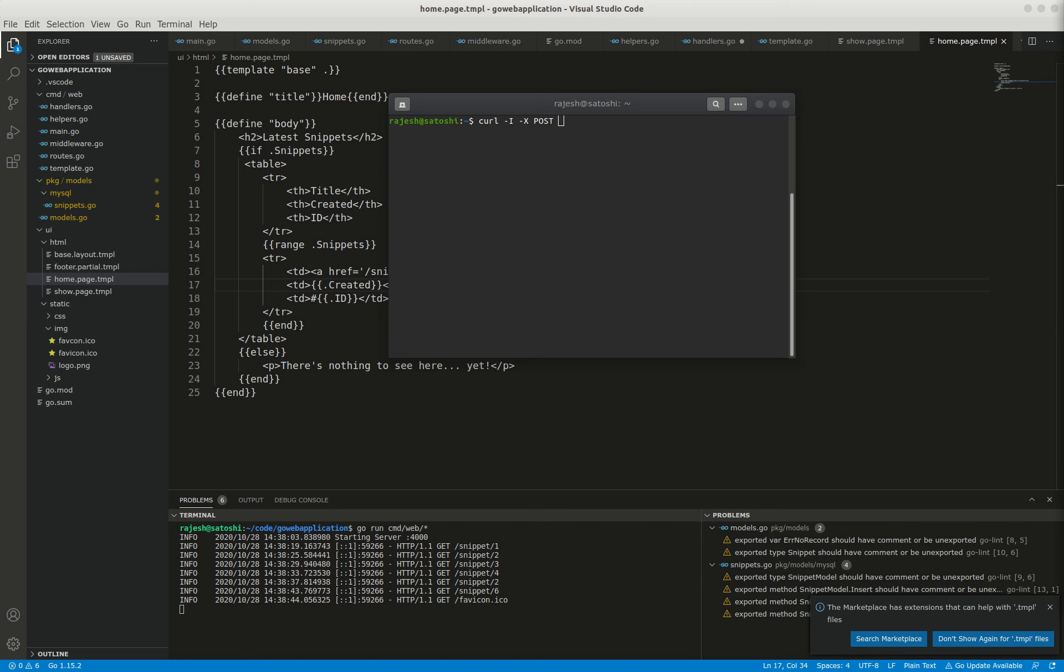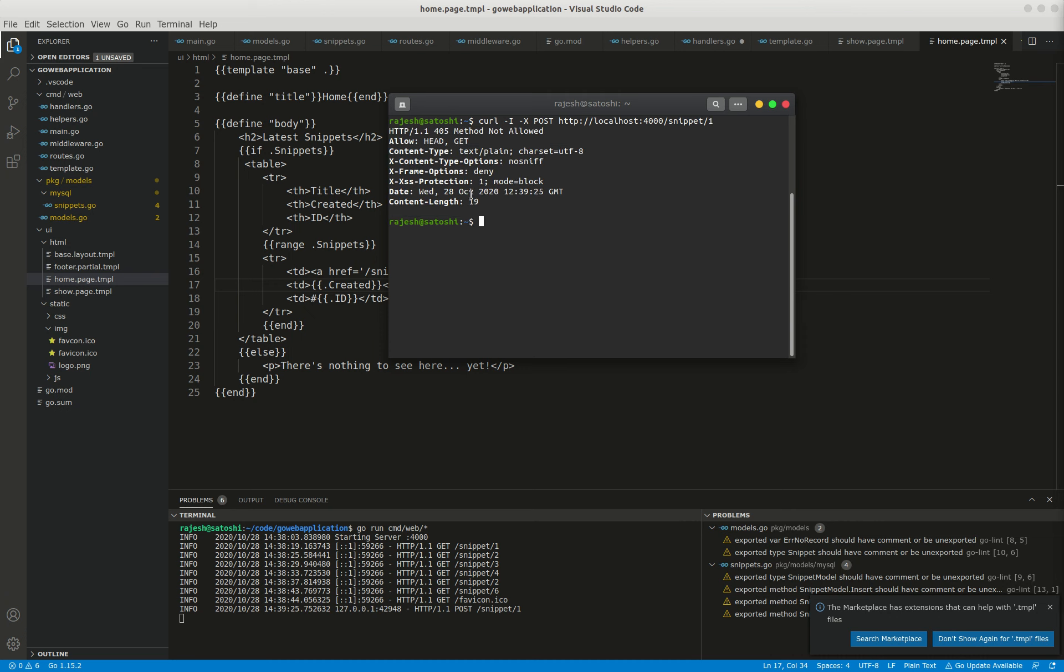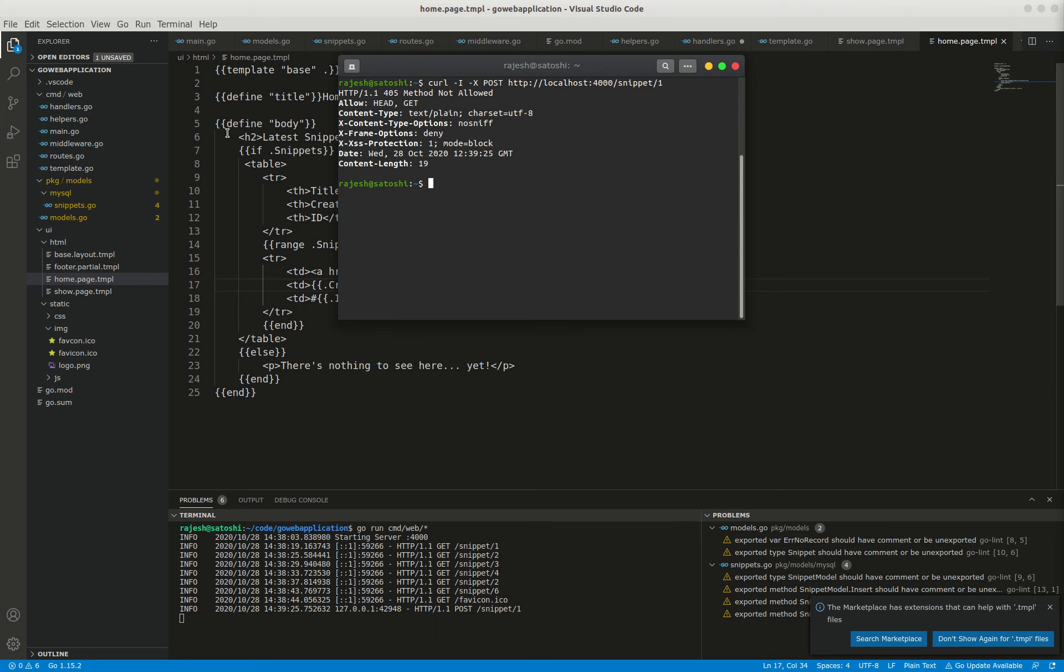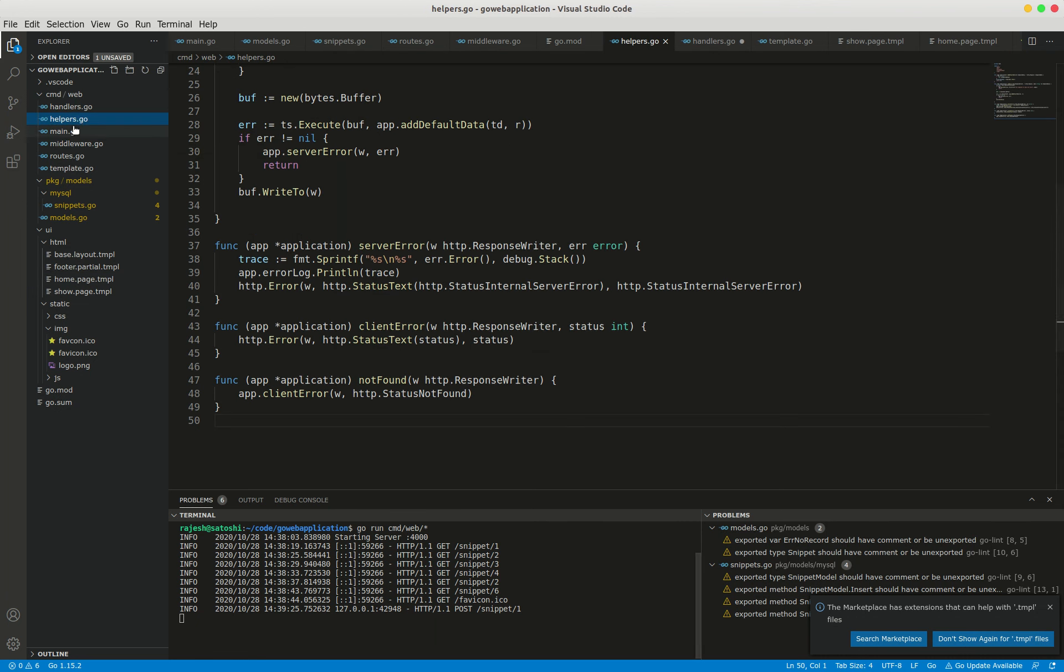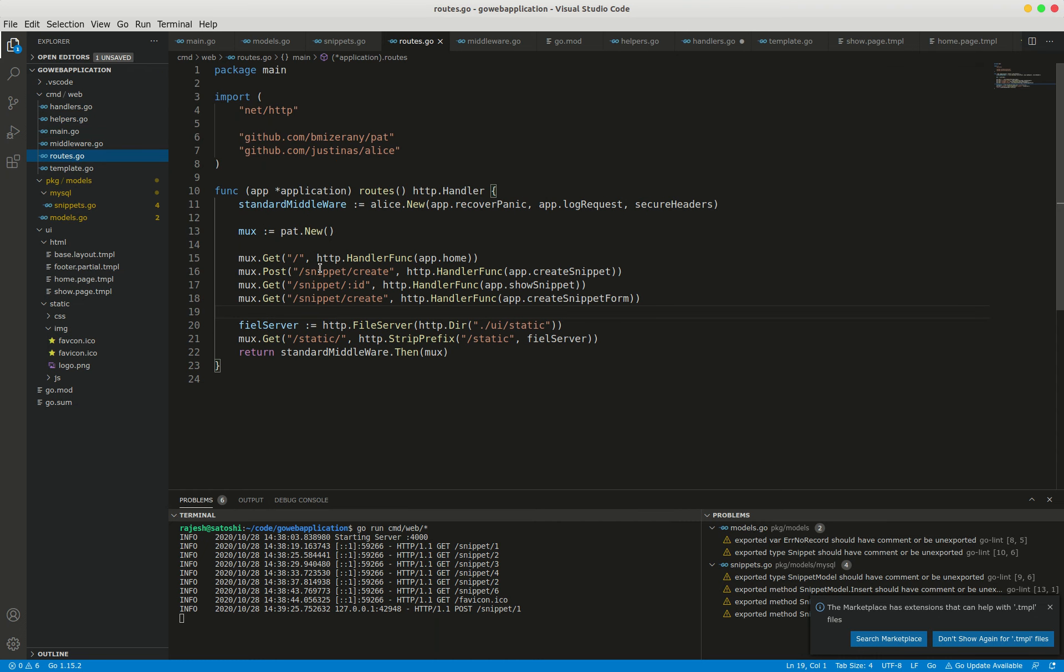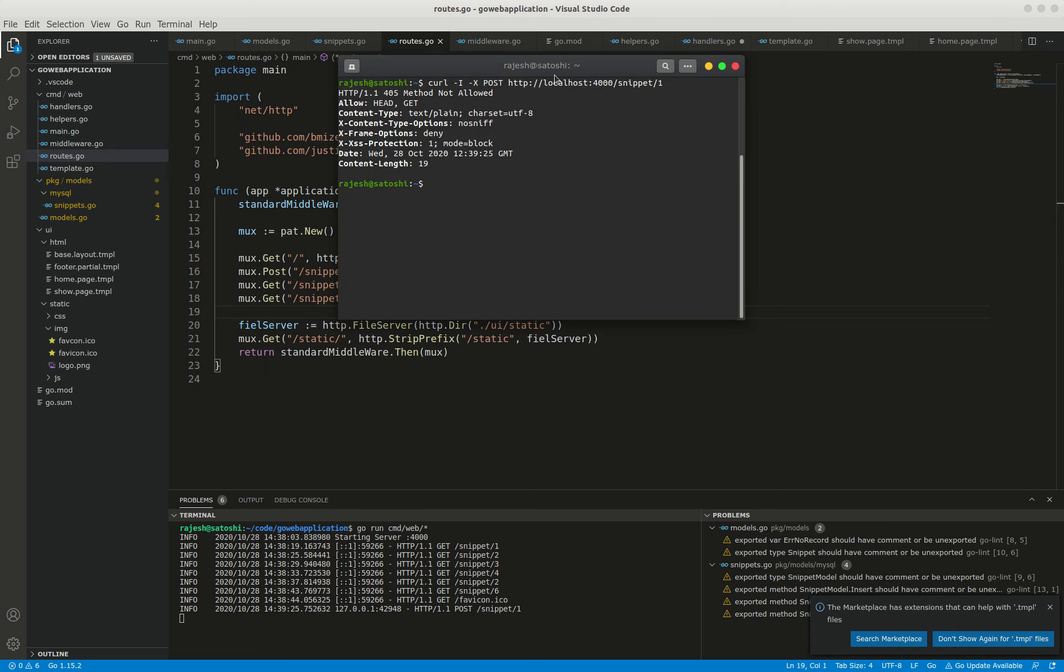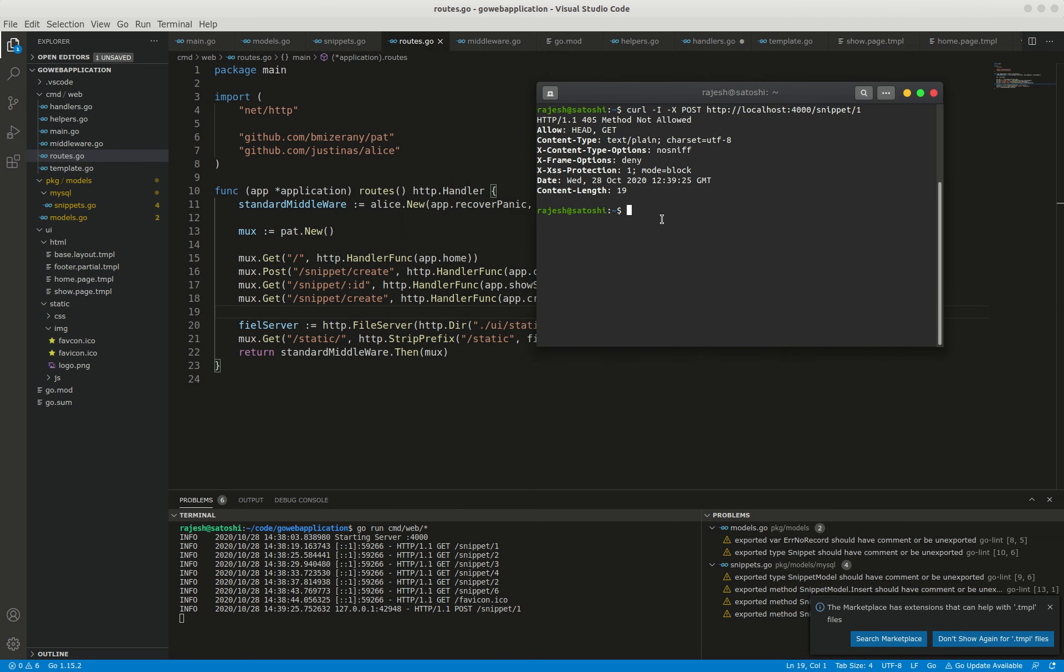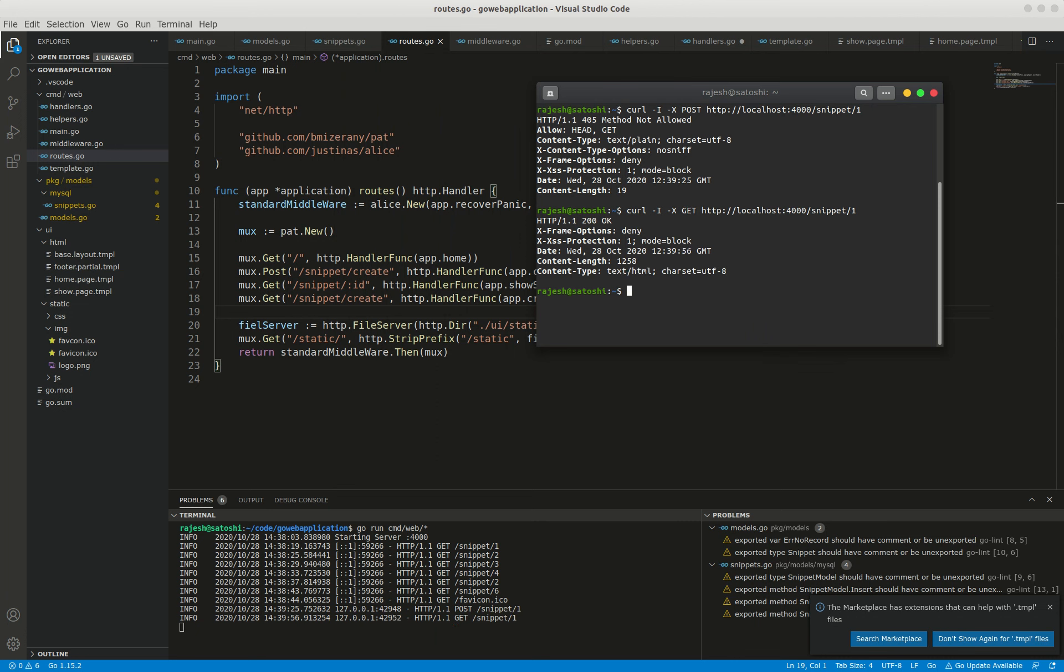Using the curl command, I'm testing with POST method. Because it is only a GET method but we are checking with POST, it should give an error. Yes, 405 method not allowed. If you observe in routes.go, this is a GET method, but here I am checking with POST method. If you run GET method, it will give 200 status - perfect. I hope you understand. Thank you so much, bye bye.